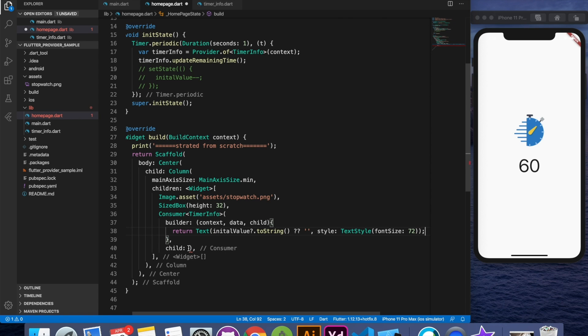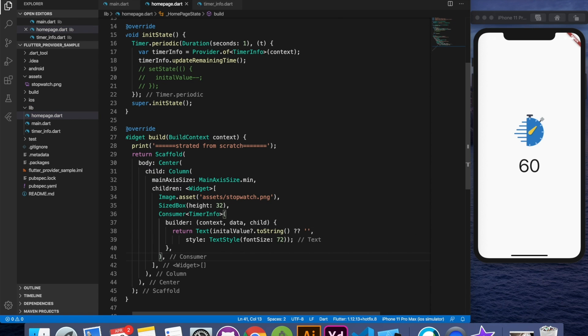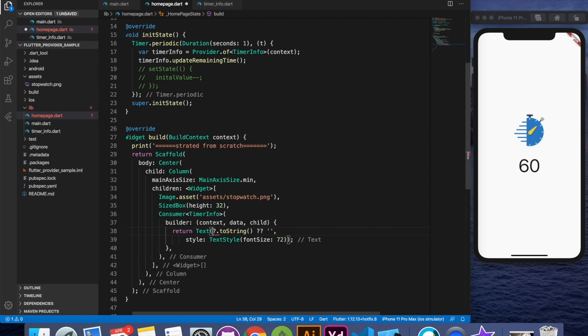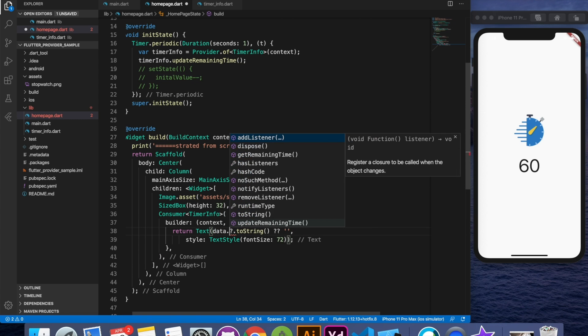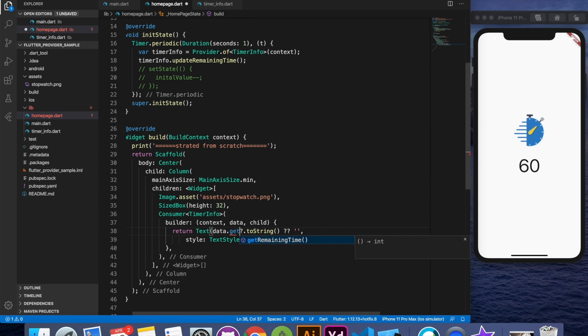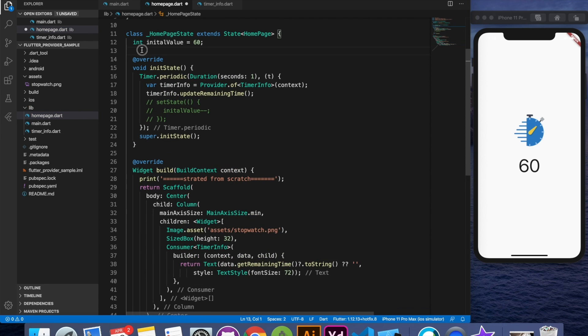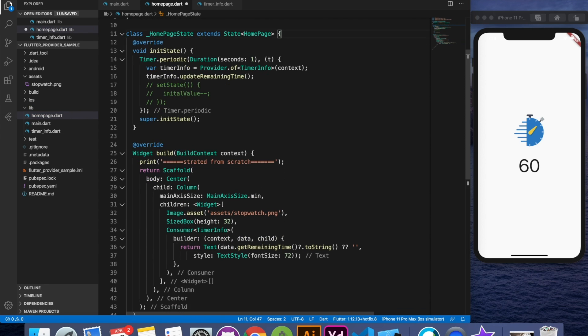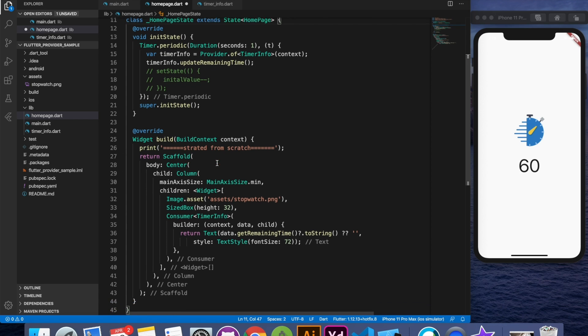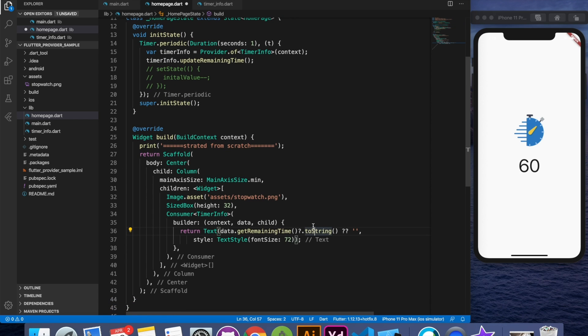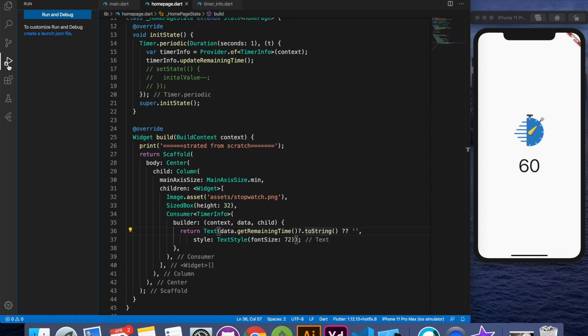For this example I want this text widget like this and we are going to remove this child tag. Let's save it and see how it looks. All good. Now instead of using the initial value I'm going to say data dot get remaining time. Perfect. Now we don't need this variable out here. Let's delete it and all good. Let's just run the application and see real quick how it's going to look like.